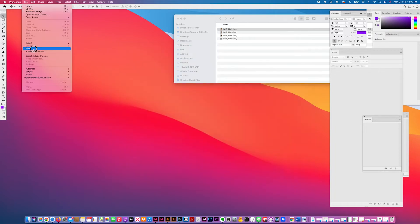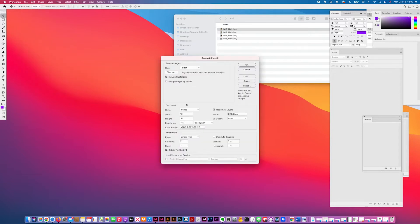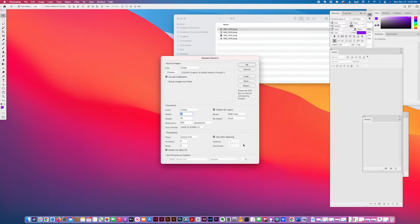So File, Automate, Contact Sheet, and I'm making my page size 12 by 16. You can space them or not. I'm not going to put space in between, or you can adjust the space.